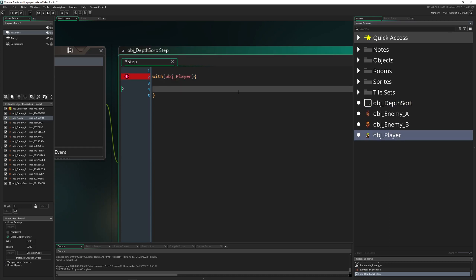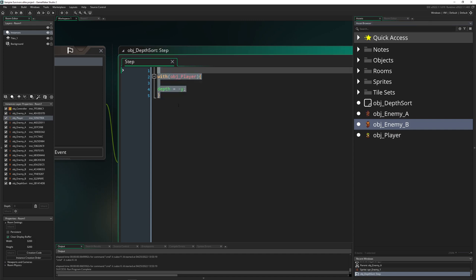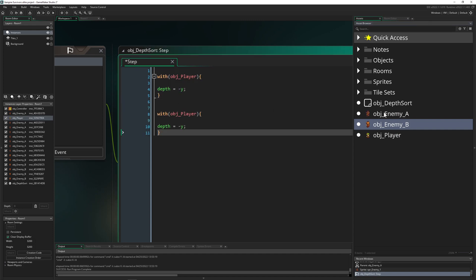So for example, what I could do is just go with our object player and say depth is equal to minus your Y value. And this already does work.